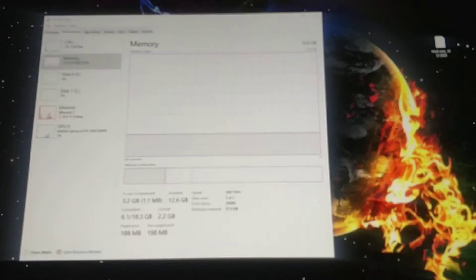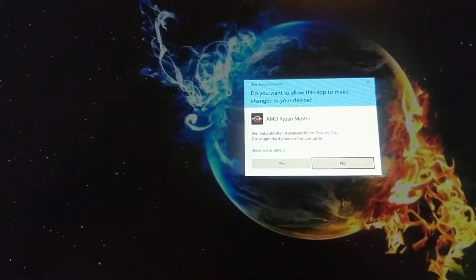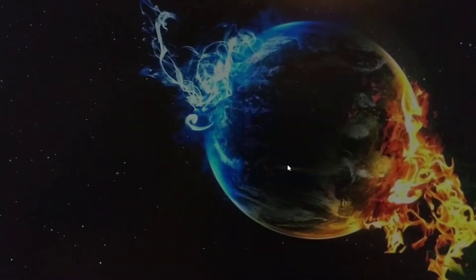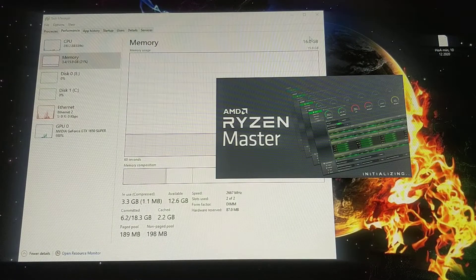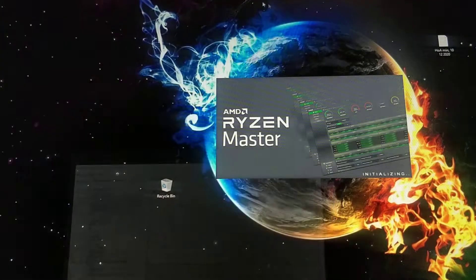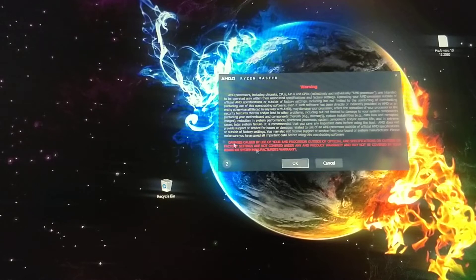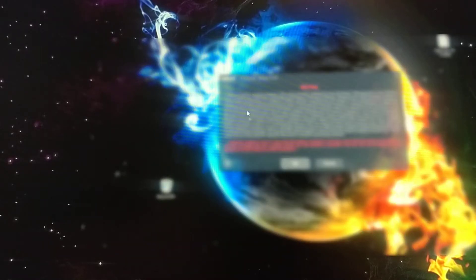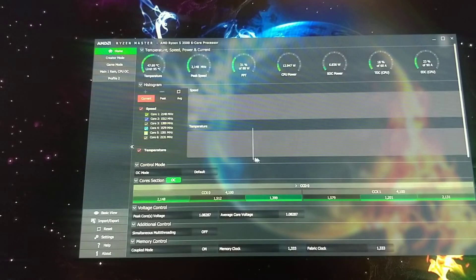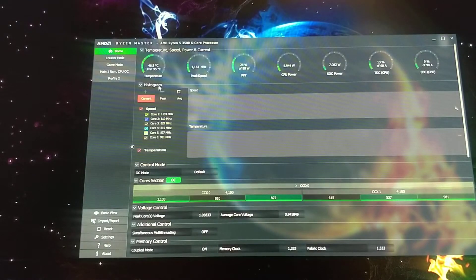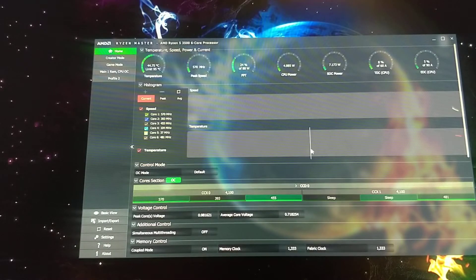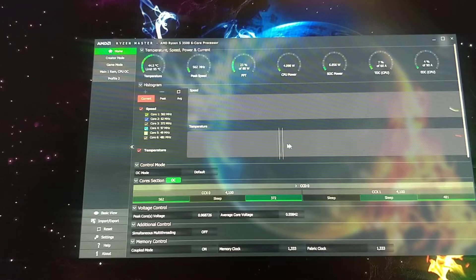I downloaded Ryzen Master, get it running. And then I had to change a few settings in this.